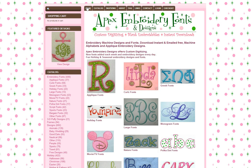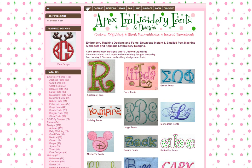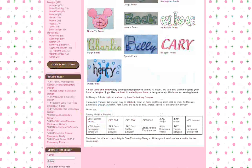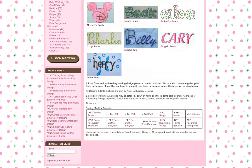One thing you will need to know is what format your machine takes for the downloads. If you don't know what format extension your machine takes, consult your user manual, or Apex has put a chart at the bottom of the home page where you can look up your brand of machine and it will tell you the format extensions that your machine accepts.